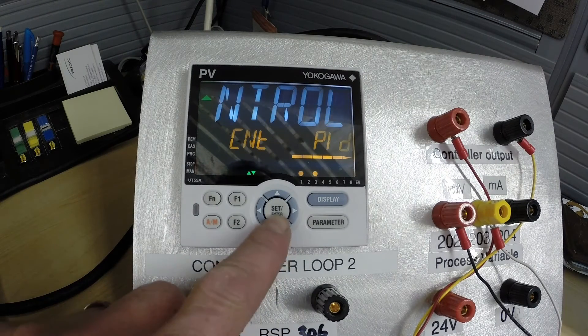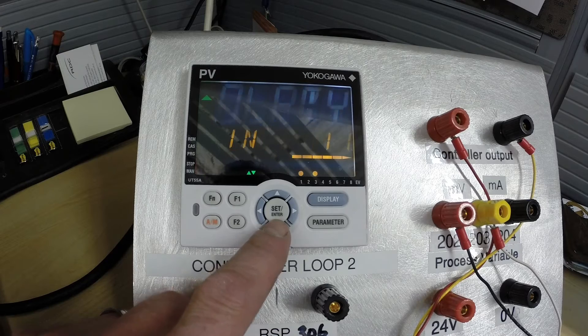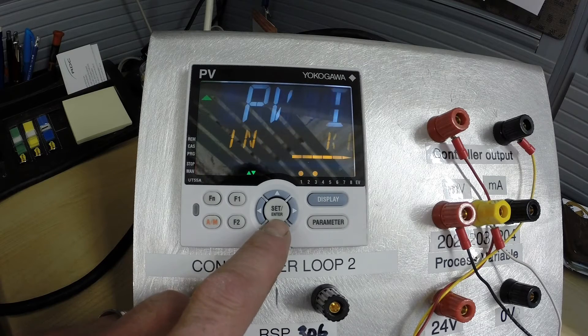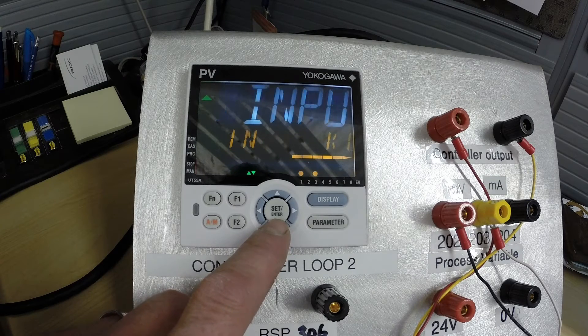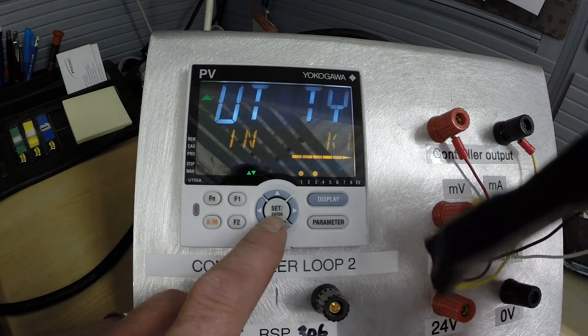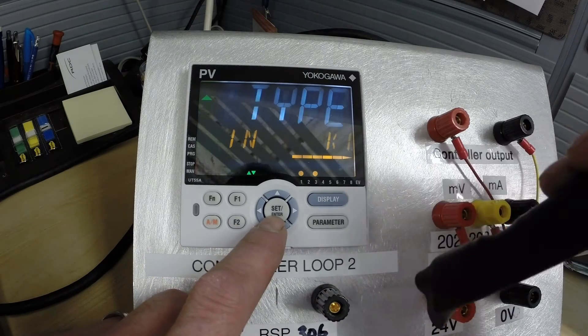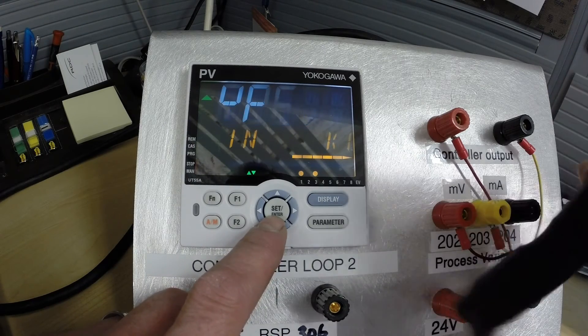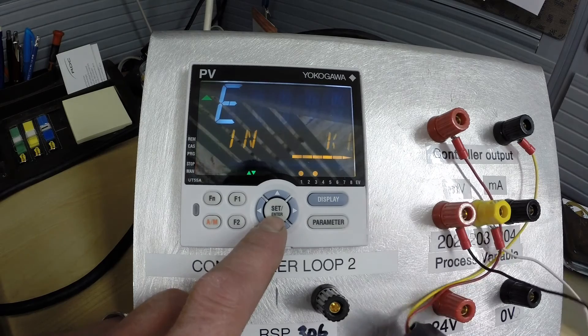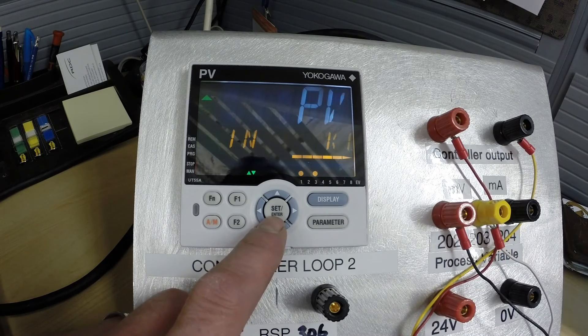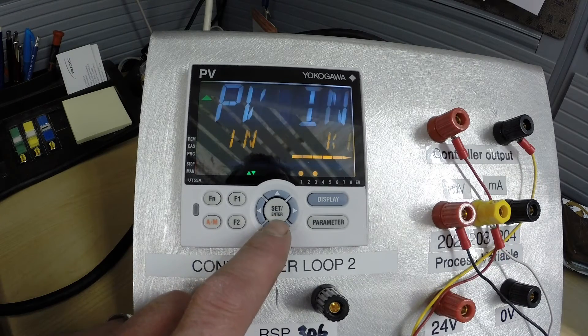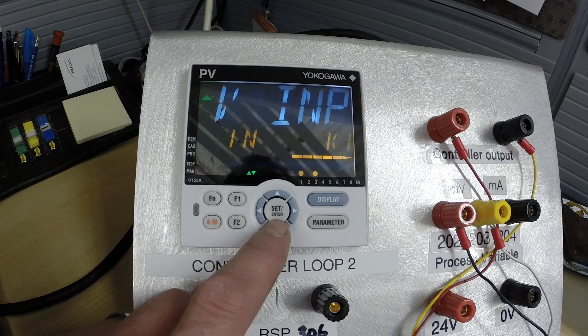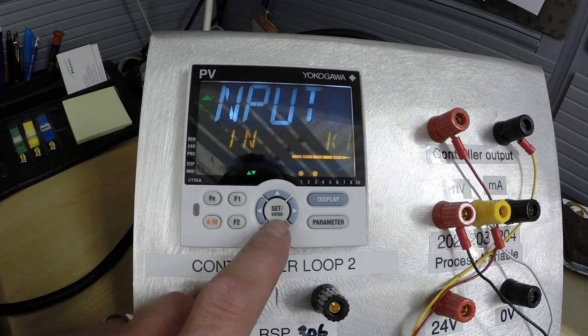Control type is PID which is what we are after. Input type in this case for this simulator is a type K thermocouple. So we're going to leave that in there. You may have to change it from 4 to 20 to K1.